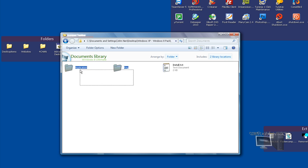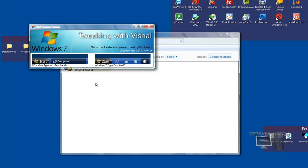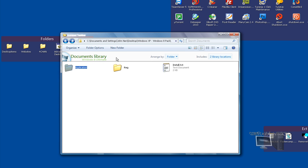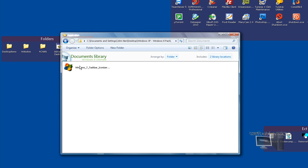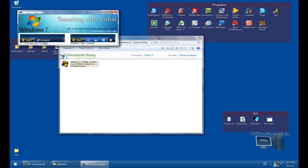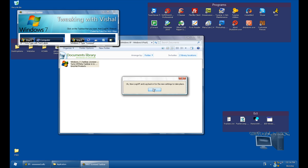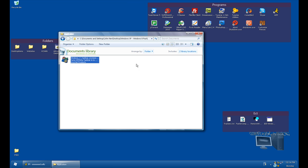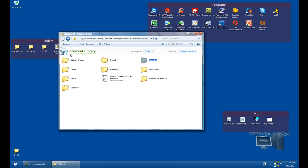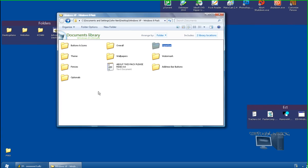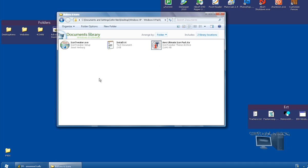You guys could use this if you want, but what I'm going to do is use Iconized Taskbar. There's two things you could do: an application or a registry edit. I'm just going to do the application. Click Windows 7 Type Iconized. Once you've done that, you just log off and log back on and it'll be done. I'll do that later.